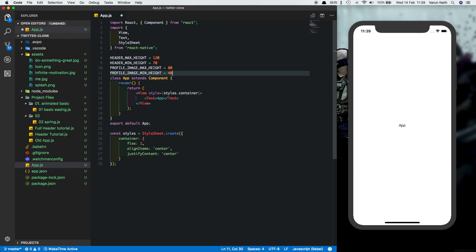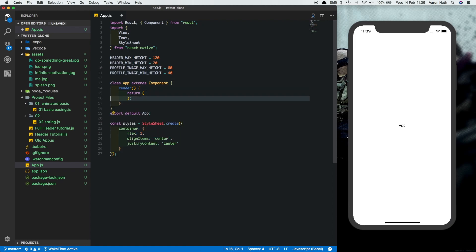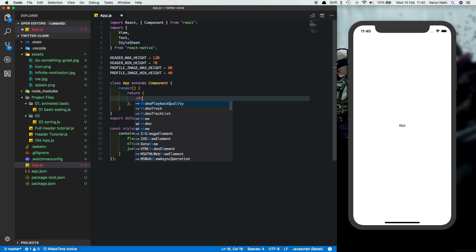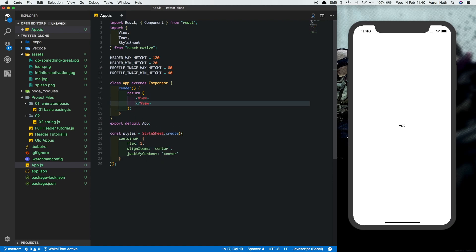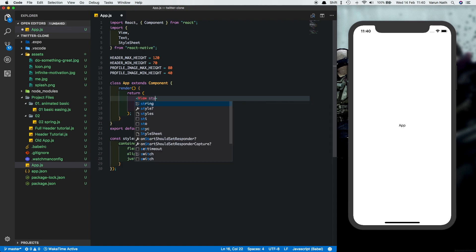These values will be useful to us when we're trying to animate the image and the header. Now let's come to the view here. Let's get rid of the view, create a new empty view. I'll add all the styles inline so that they're easy to understand.